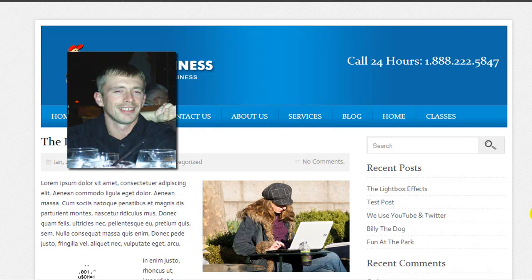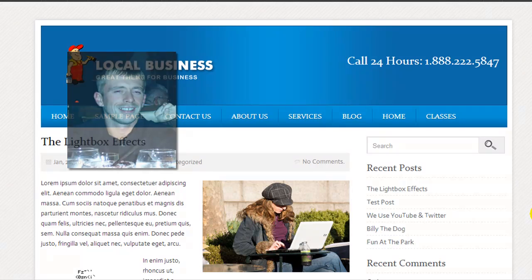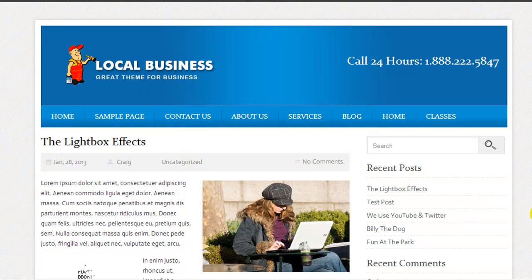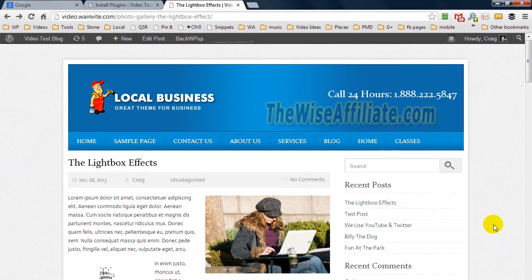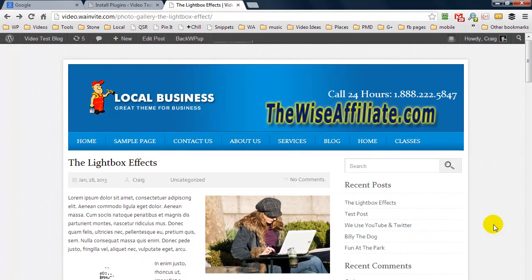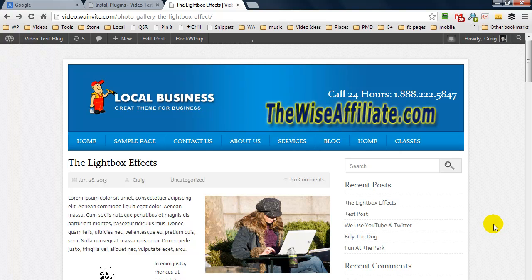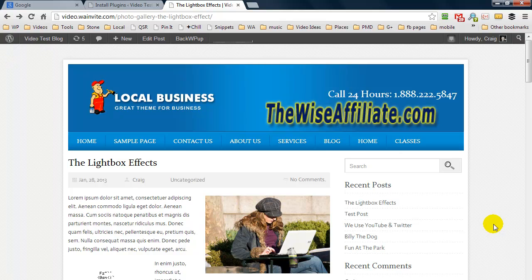Craig here, and in this video I'm going to be showing you how to apply the lightbox effect to your WordPress websites. Now this is very simple and straightforward, but if you've never seen this you might be wondering what is it and how can you do it.